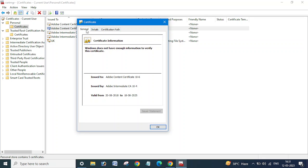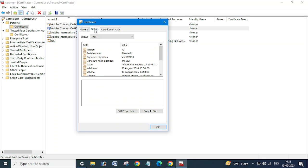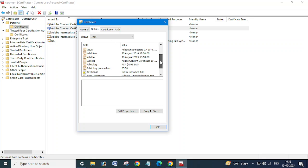There's General and Details tabs. In General you can see issued by and valid from, the validity. To get the thumbprint details you need to click on the Details tab here and scroll down.